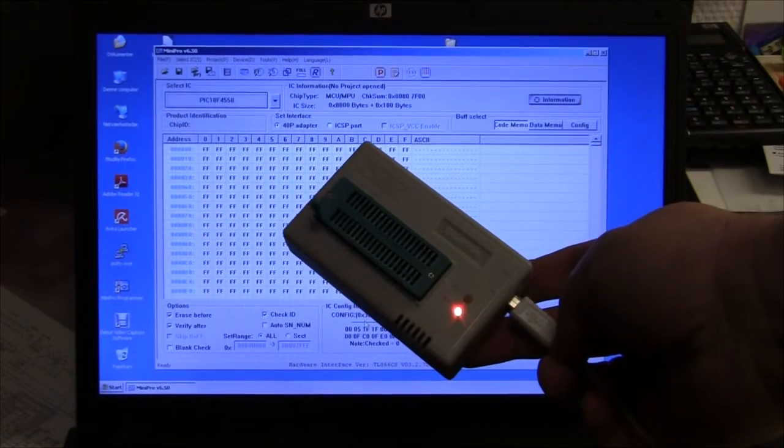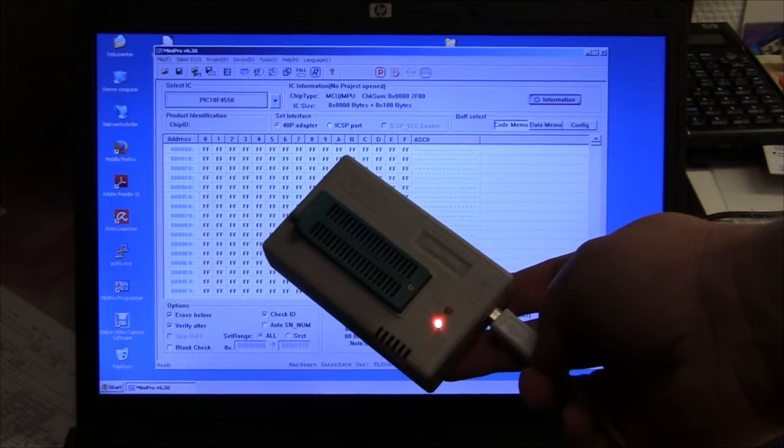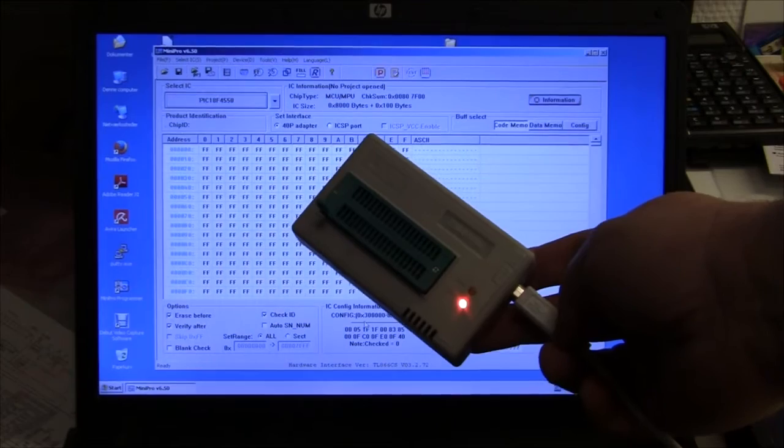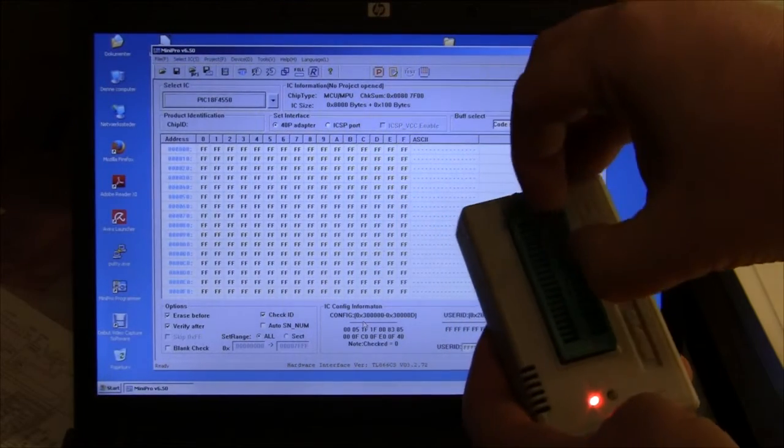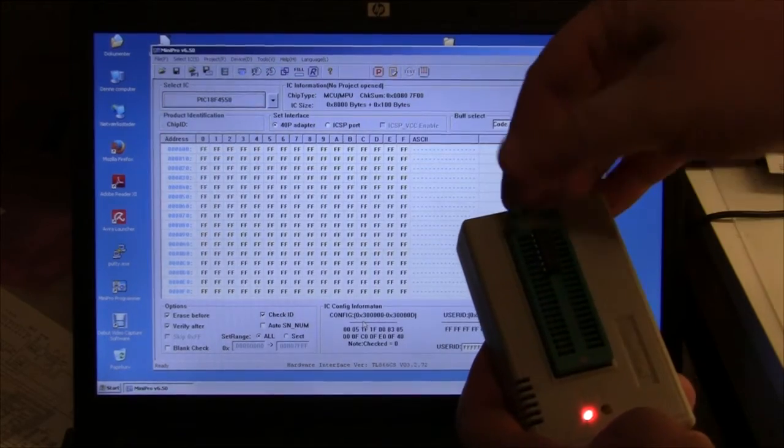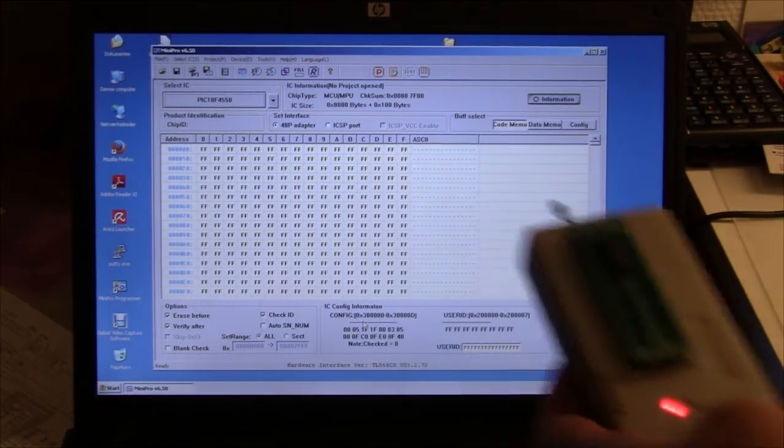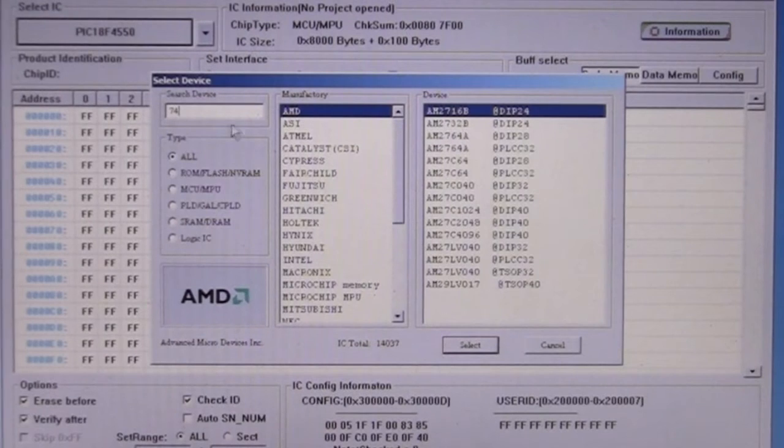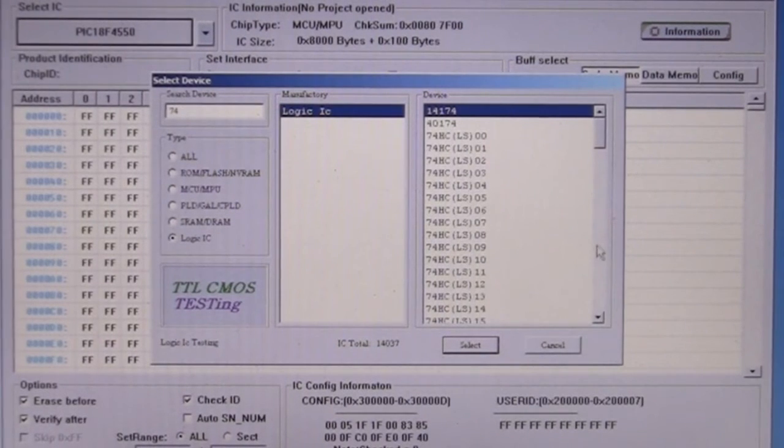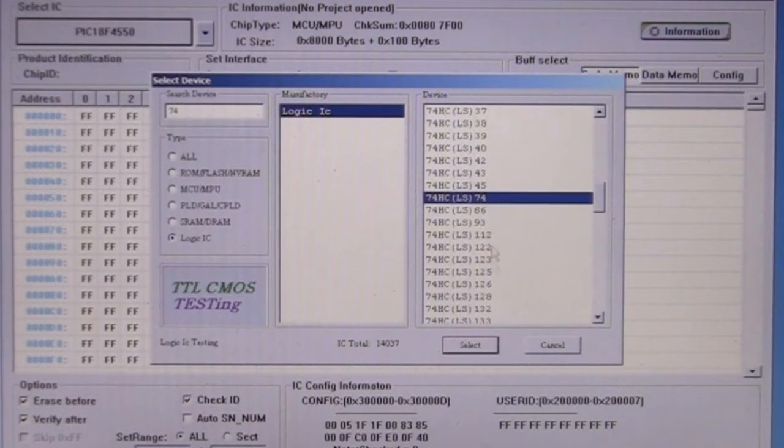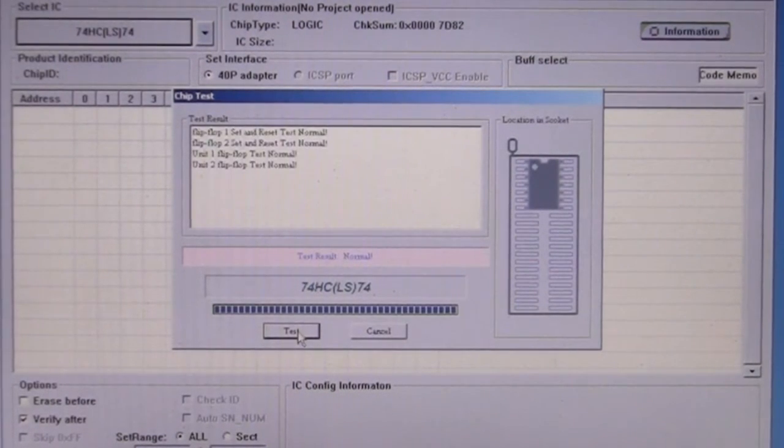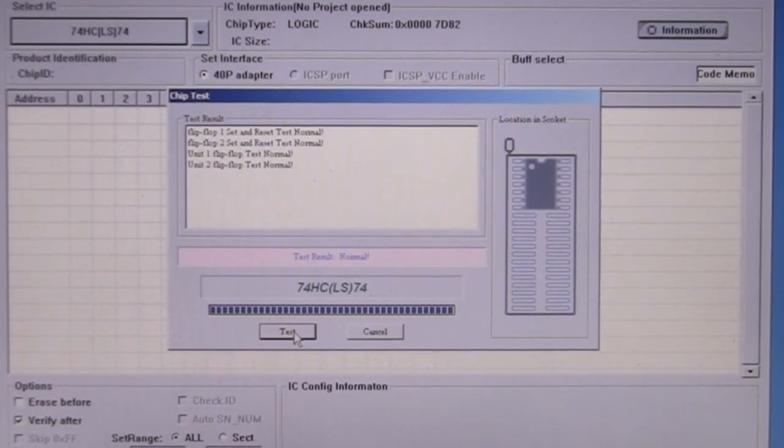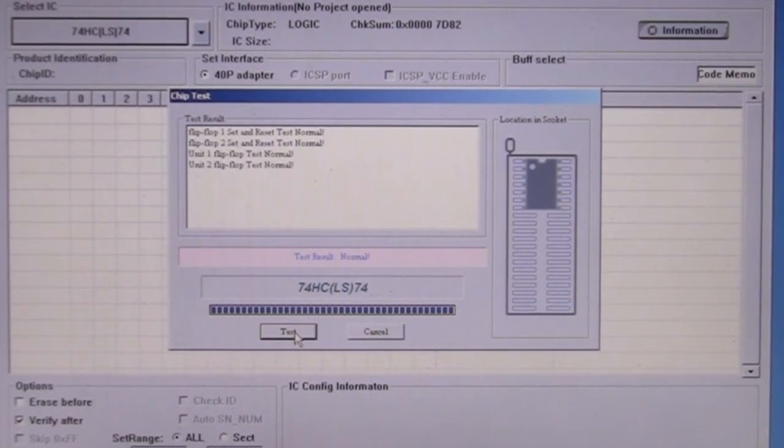I have this little Chinese Mini Pro programmer and it's actually capable of testing different TTL ICs. I'm going to plug them in one by one just to show you how to do that. You just take the IC, insert it the right way up and lock it. Then you go to the software. This is a 74LS74, and this is a logic IC. Let's see if we can find it on the list. There it is, 74LS74. Click test, and it says everything is normal. So that chip is working, and I'll just continue doing that for all the ICs.